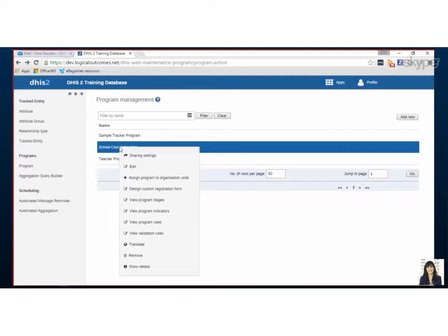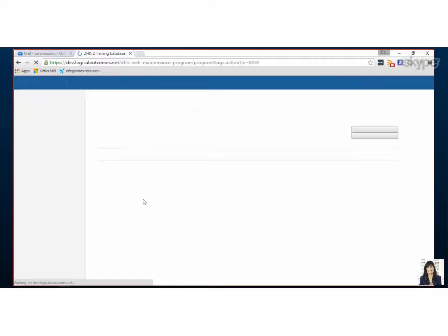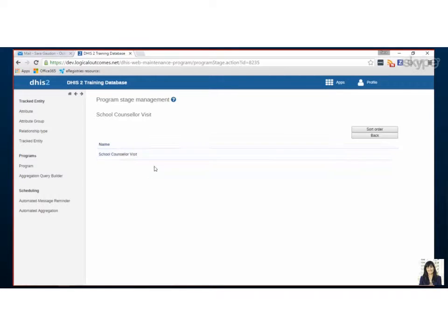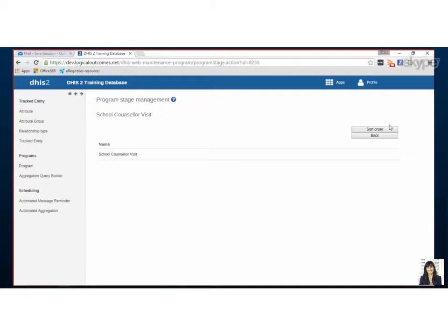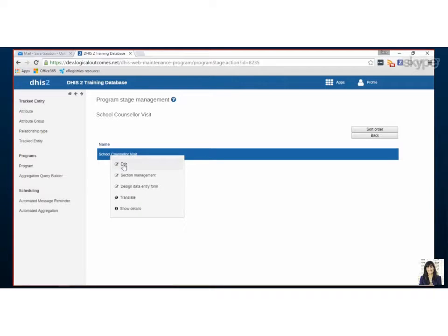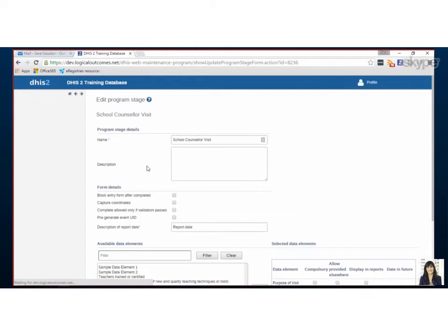So our next step is to set up the stage. There will be one stage for our event and it is the actual school counselor visit. So when you're doing this in your program and you click add stage you'll have probably an add new button up here. Actually for event capture it automatically creates a stage for you. Great okay so all you can do then is edit it. This is the important part.